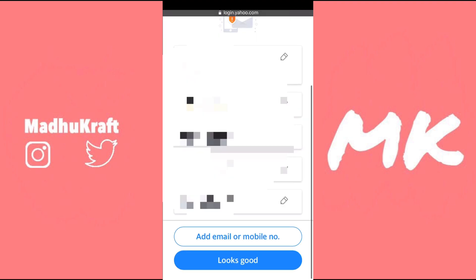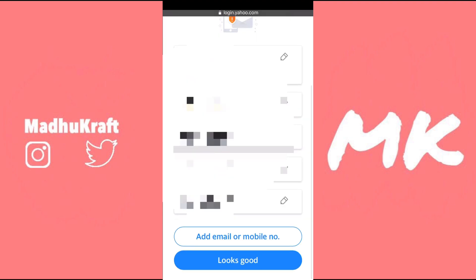Now just click on your email addresses, and here is where you can add multiple emails and phone numbers. It's basically the same thing as adding more recovery accounts to your Gmail, because if you lose access to your Yahoo, then you can just recover it with this.